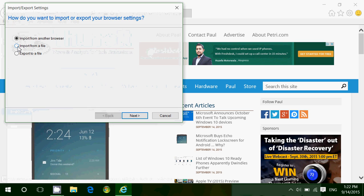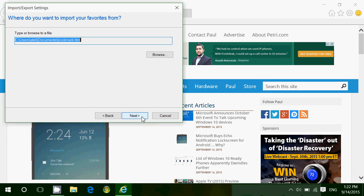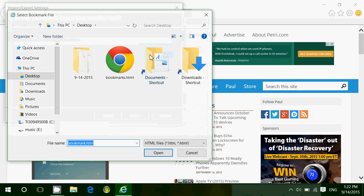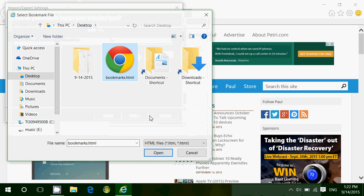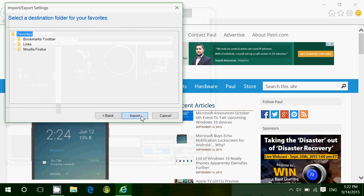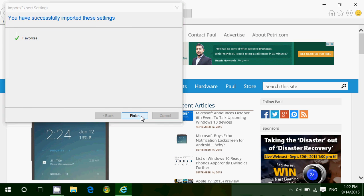Import from a file. Favorites. Browse for your bookmarks, which in my case are on the desktop. Click the file and click open. Click next, next, import, and finish.